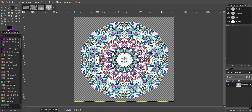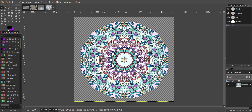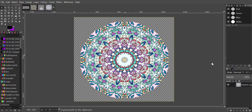Next we will click the Rectangular Select tool and do a selection around the image like this. We will right-click, click Edit > Copy. Right-click again, Edit > Paste As > New Pattern. Click OK on the New Pattern dialog.